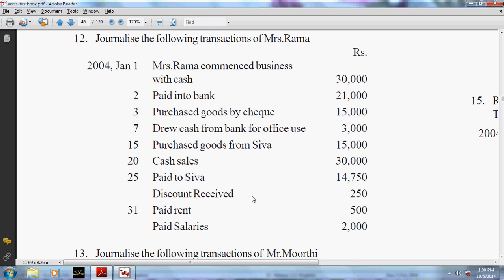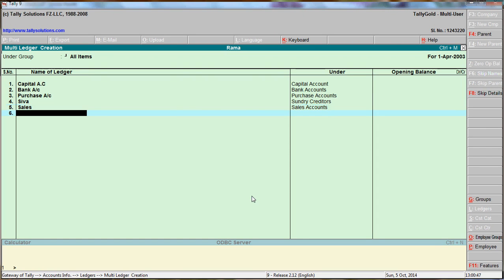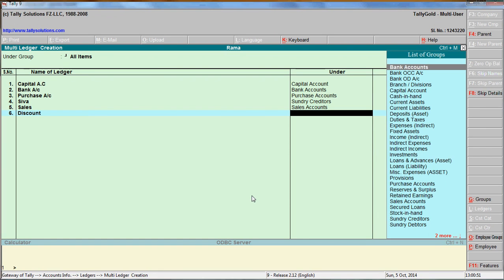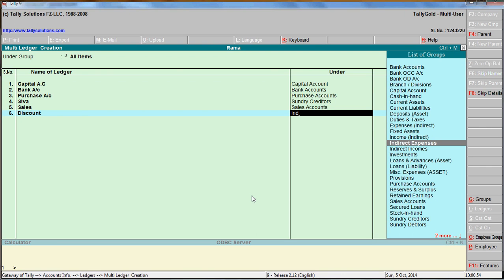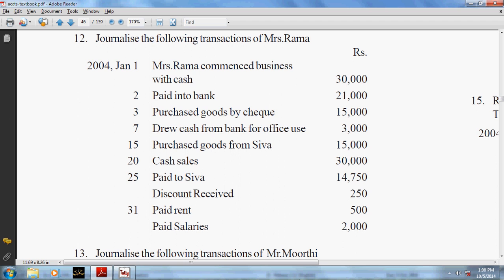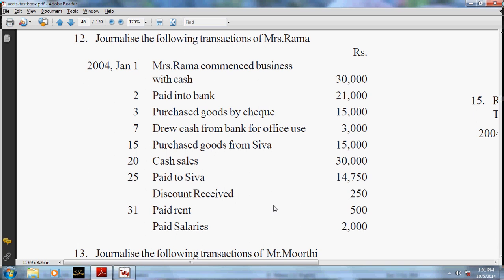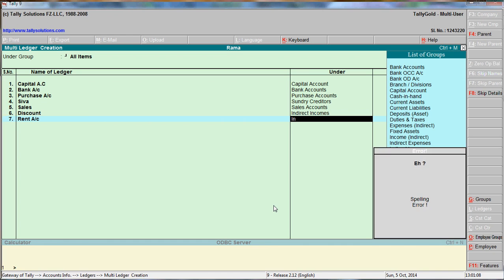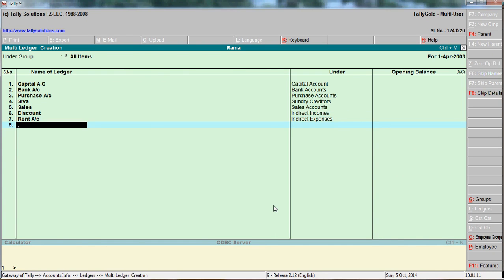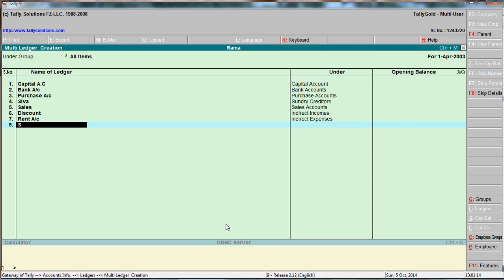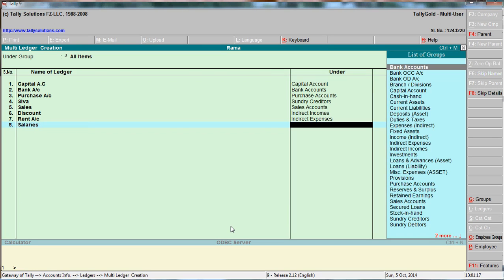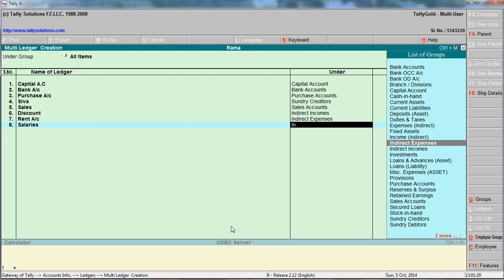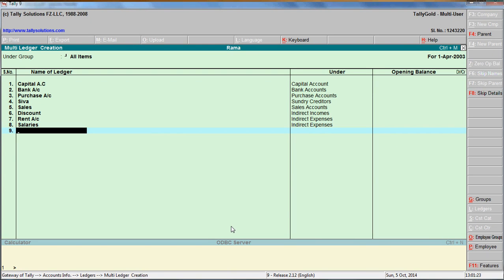Discount received - this is an income, so create Discount account under the group Indirect Income. Paid rent - rent is an expense, create Rent account under the group Indirect Expenses. Salaries also come under Indirect Expenses. That's it - all the ledgers have been created.